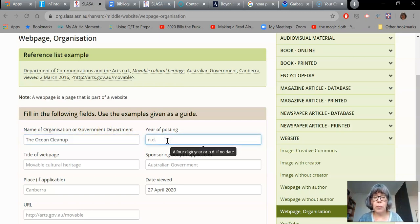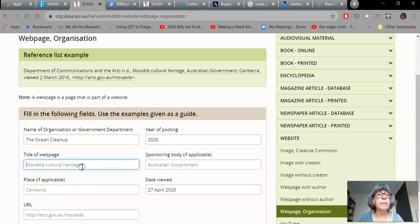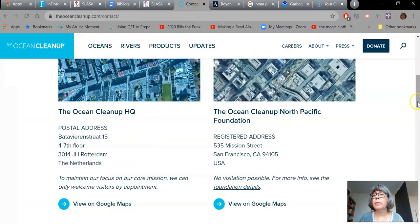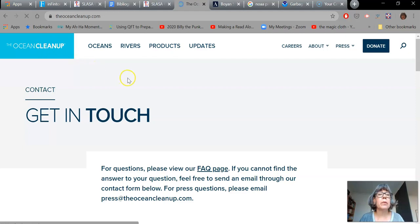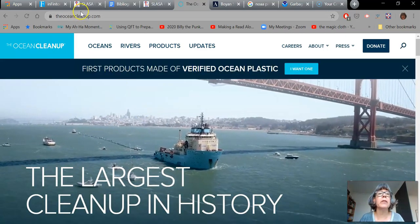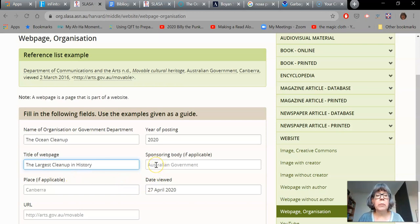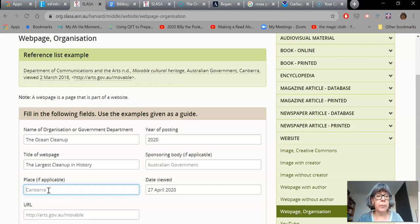The year that it was posted — I can remember that it was 2020. The title of the web page — I think I might need to go back, I've kind of forgotten. The largest cleanup in history is what I need to type in there. Was there a sponsoring body? No, it was the name of the organization, so it wasn't sponsored by a government or a department. The place that their headquarters was in was Rotterdam, so I'll pop that in there. Today's date will show up automatically.